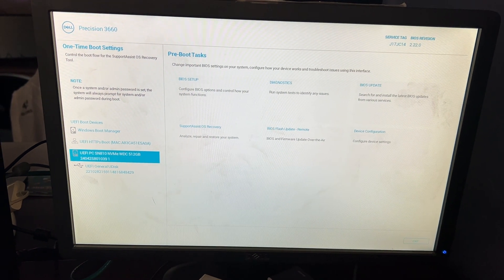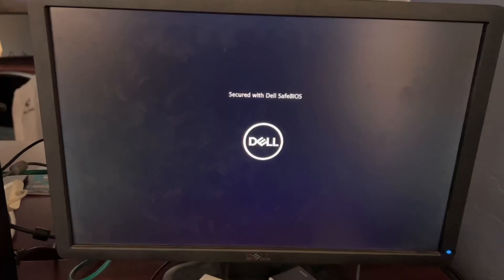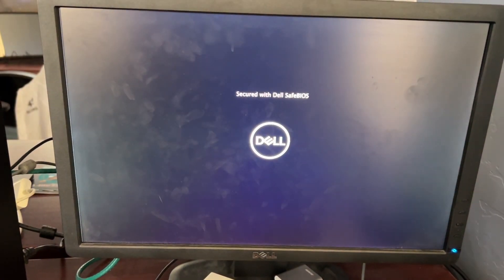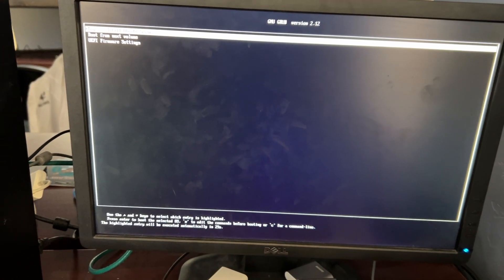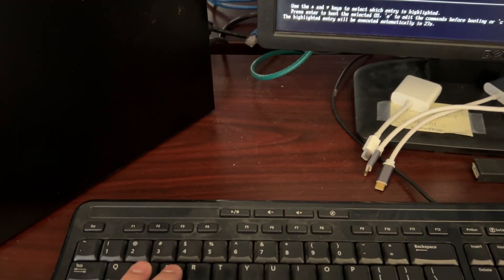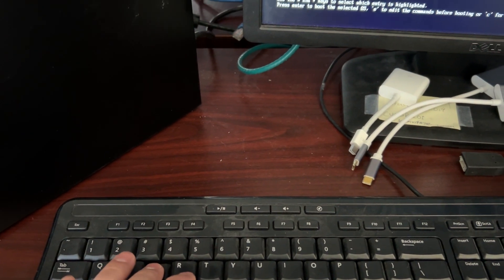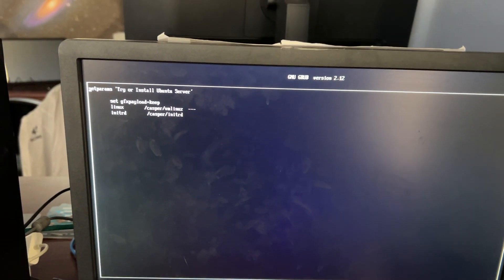So first off, you'll need to go and start over and boot from the flash drive or USB drive and get to this point. Then you need to hit the E key so that you can edit the grub menu.